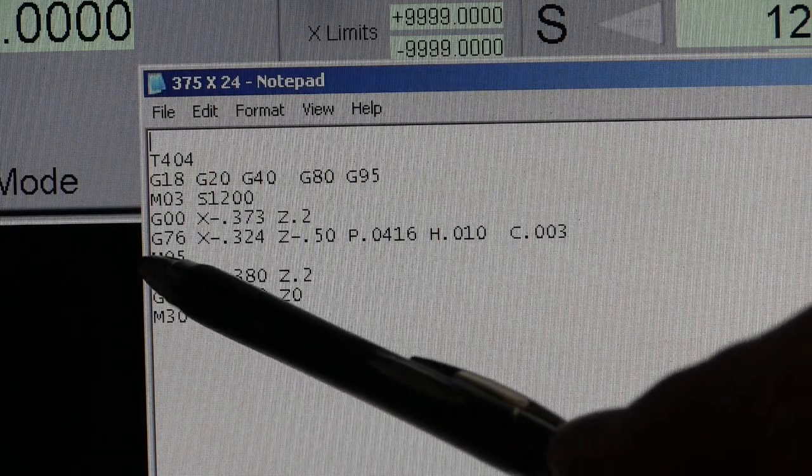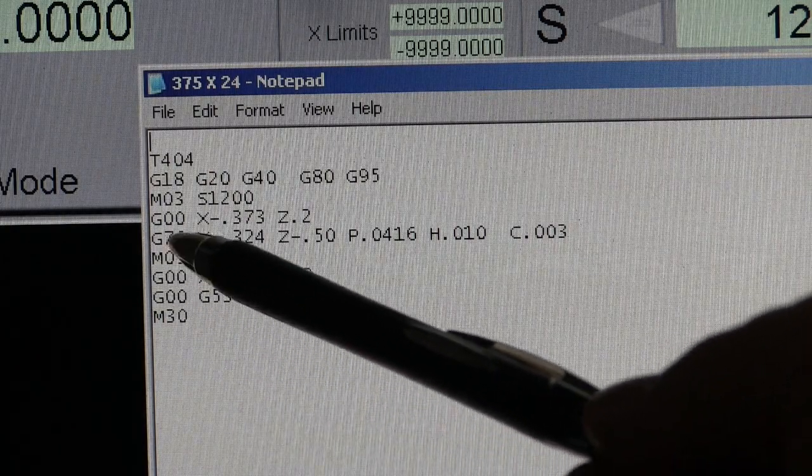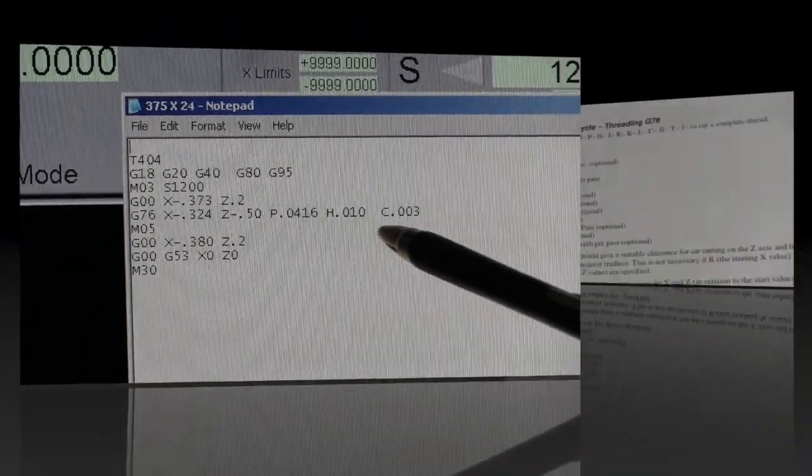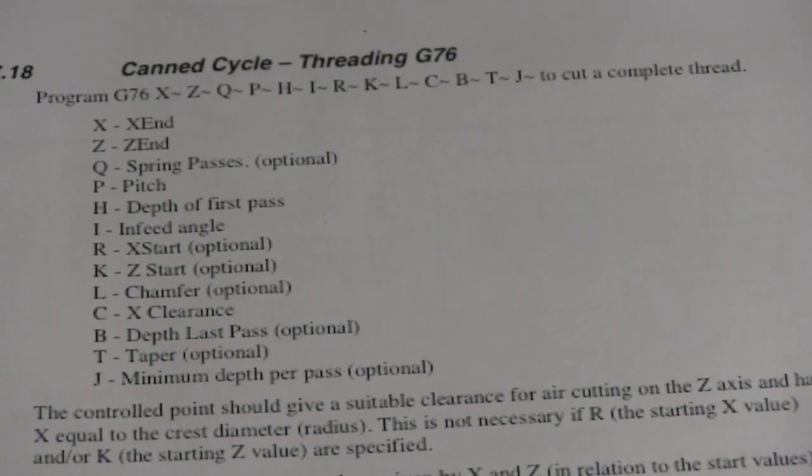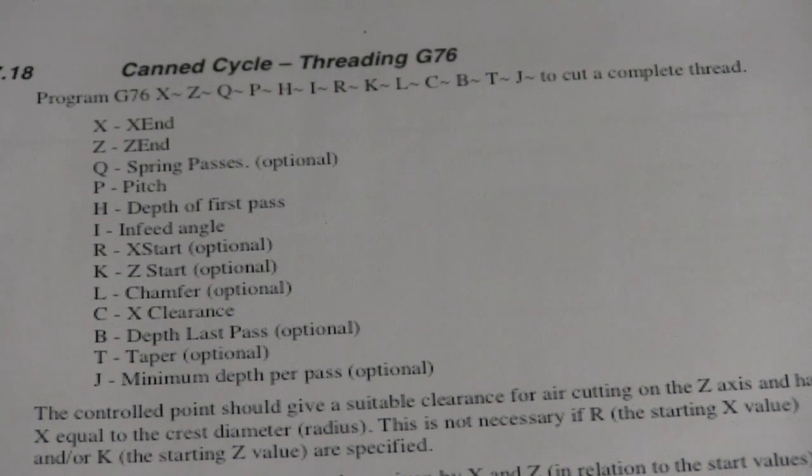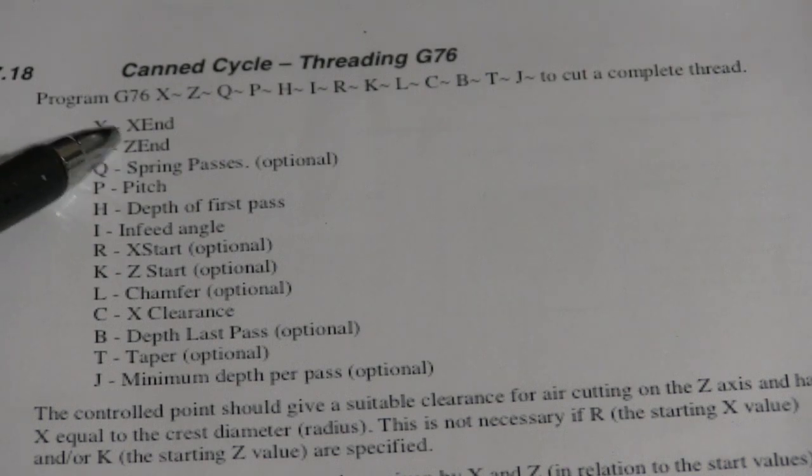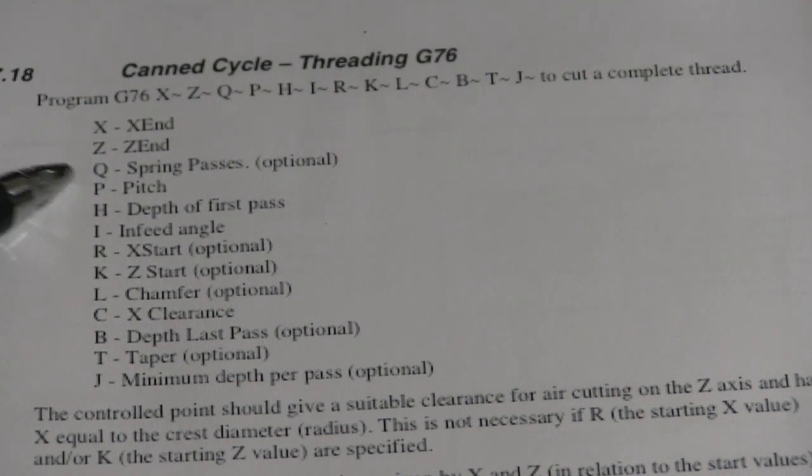Now, let's take some time to go over the G76. This is the G code right out of the Mach 3 handbook. X, that's where we're going to end up. Z, where we're going to end up.